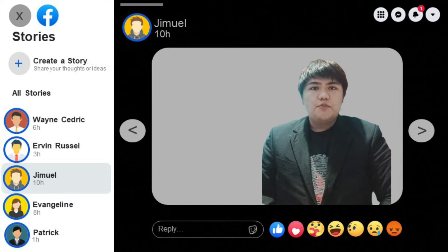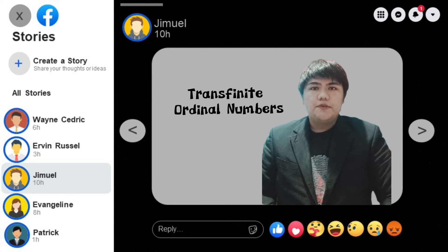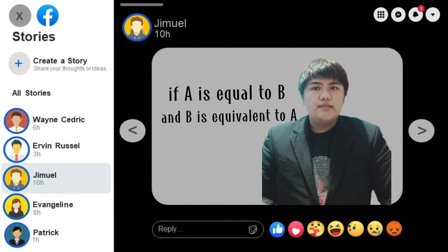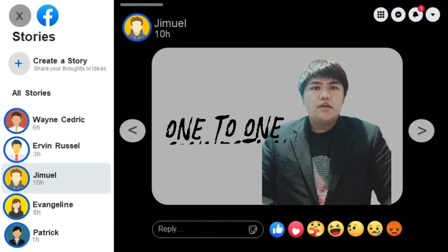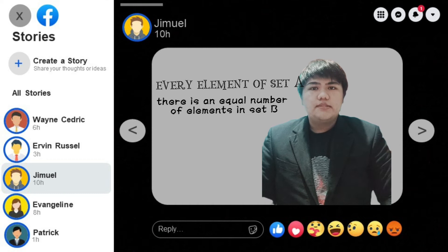Now let's tackle Bernstein's contribution and work in set theory: the Equivalent Theorem and Transfinite Ordinal Numbers. The Equivalent Theorem, also known as the Schroeder-Bernstein theorem, implies that if A is equivalent to B and B is equivalent to A, then A and B have an equivalence. This means elements from both sets should have a one-to-one connection — for every element in set A, there is an equal number of elements in set B until the sets are maximized.